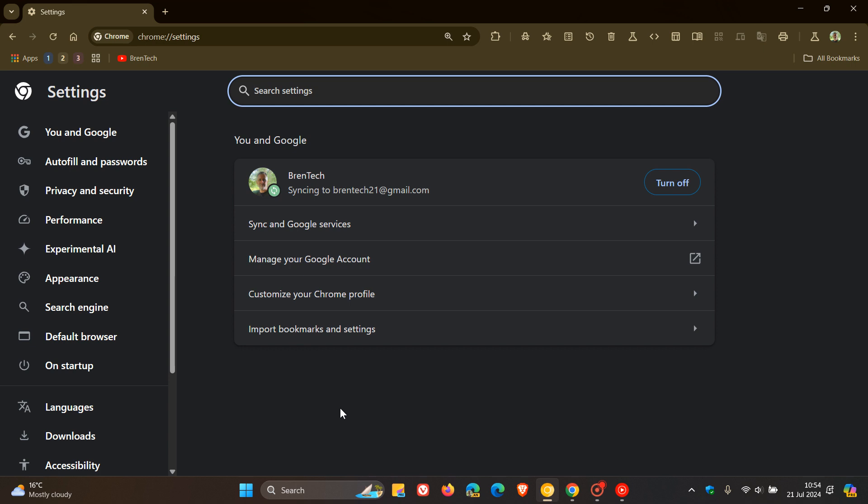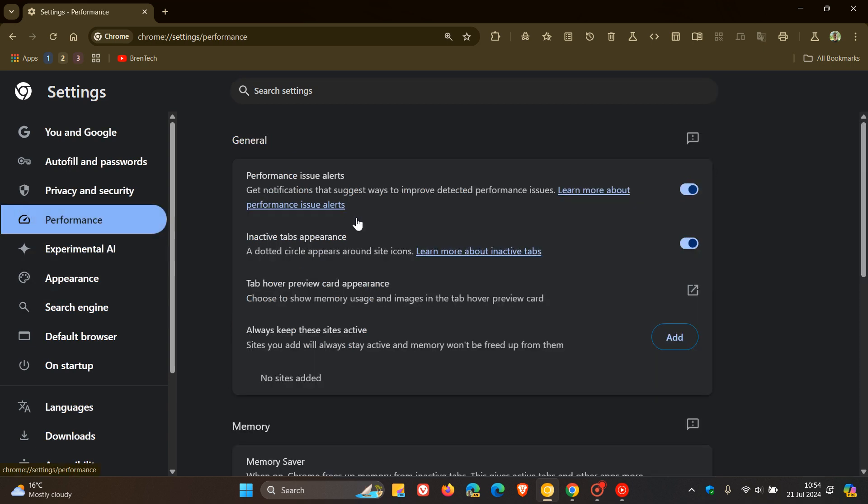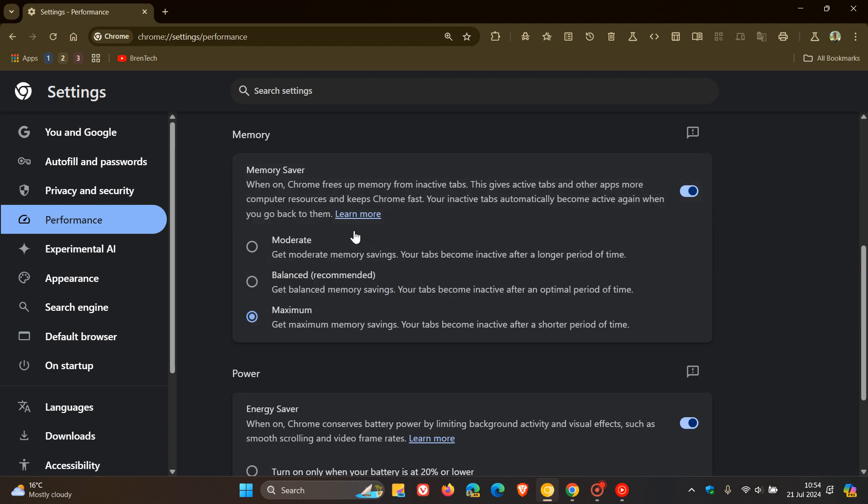There are more modes available like moderate, balanced, and maximum memory savings, which are basically options to choose the different aggressiveness of the memory saver. These are rolling out using a controlled rollout in the stable version, which is currently sitting on Chrome version 126.